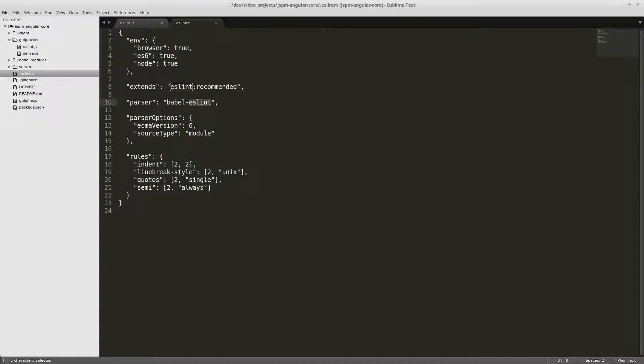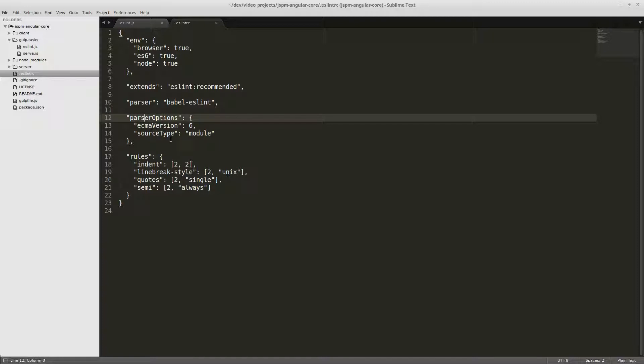You can set parser to babel-eslint. And if you don't want to use the babel-eslint parser you can still get javascript 6 support by putting parser options and set the ECMA version to 6 and the source type to module.